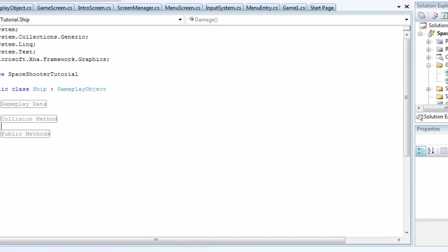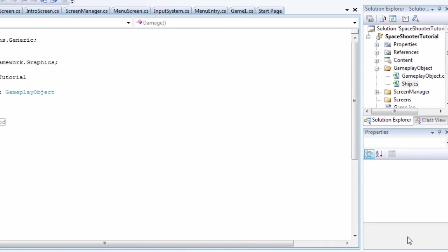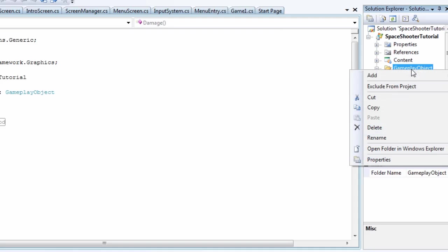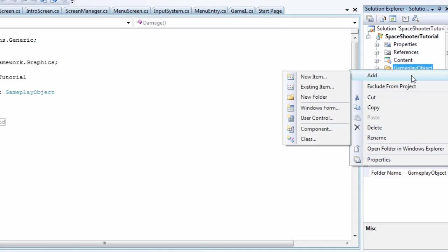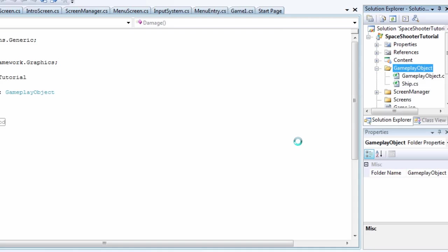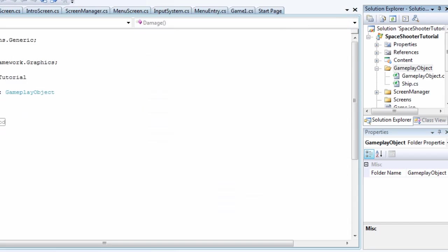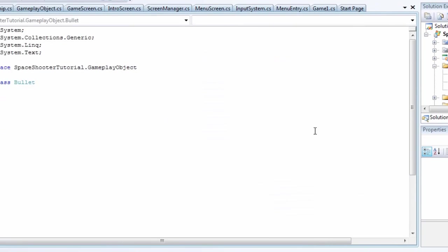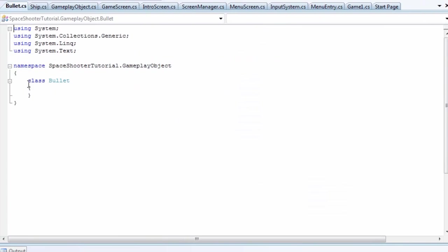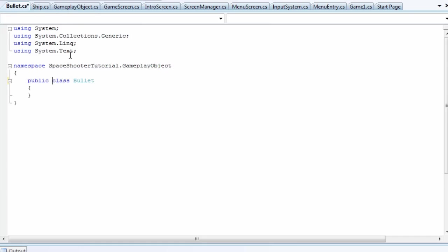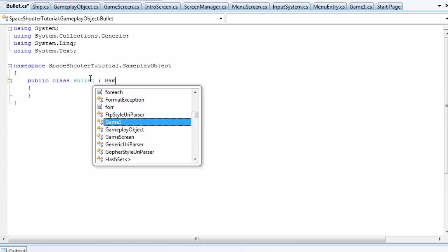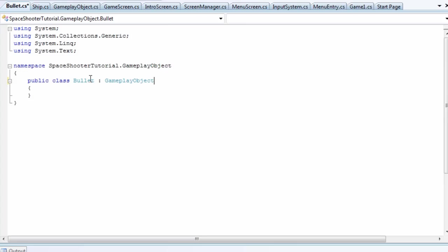So in this tutorial we need to create the bullet class. You want to right-click gameplay object, go to add class, and let's call it bullet.cs with a capital B. This is going to be a public class and it's going to be a derivative of gameplay object.